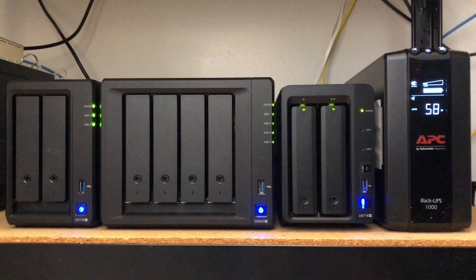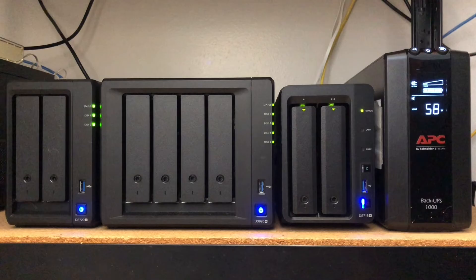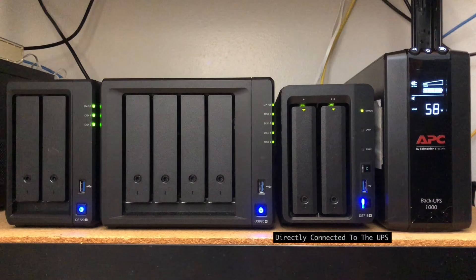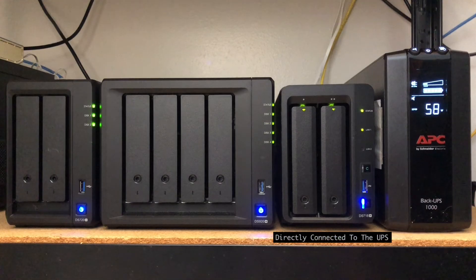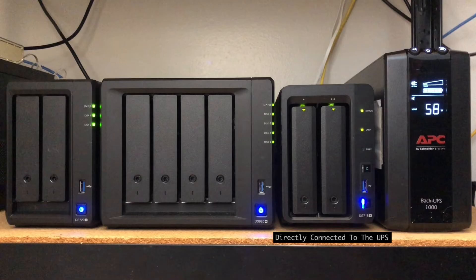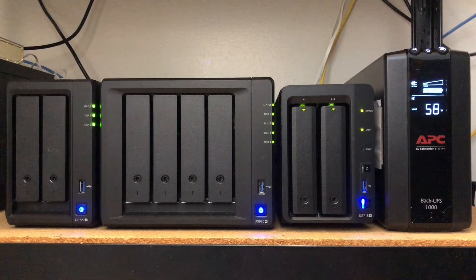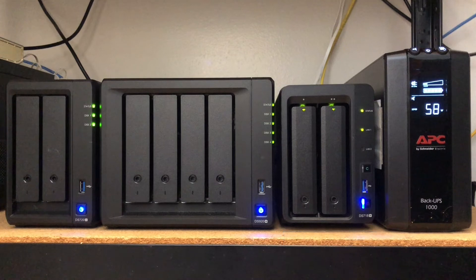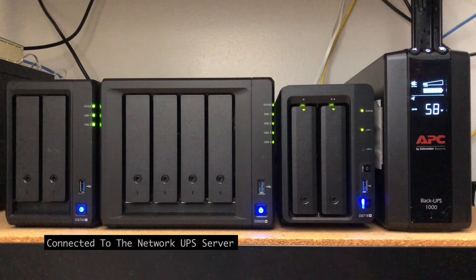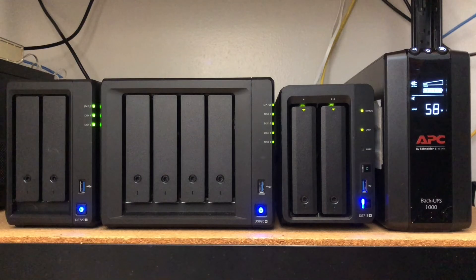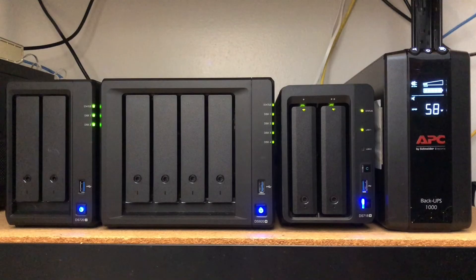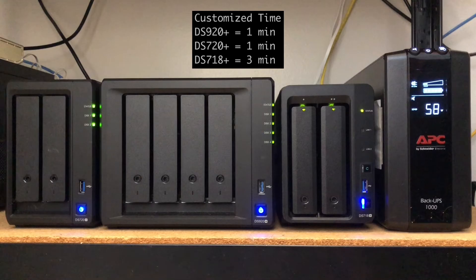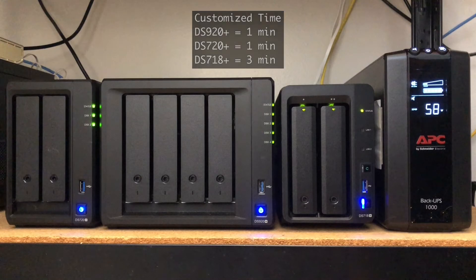Now, let's see a demonstration of the setup that was just covered in action. Note that the UPS is connected to the DS718 Plus right next to it via the RJ45 to USB cable, and the DS718 Plus is set up as the Network UPS server as well. The DS920 Plus and DS720 Plus are connected to the UPS via the Network UPS server. Also, for this demonstration, I've changed the Customize Time to enter standby mode to 1 minute for the DS920 Plus and DS720 Plus, and 3 minutes for the DS718 Plus.